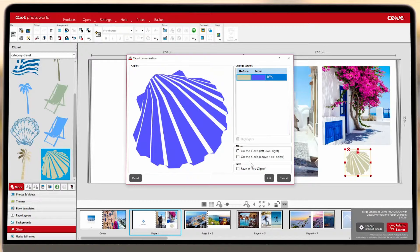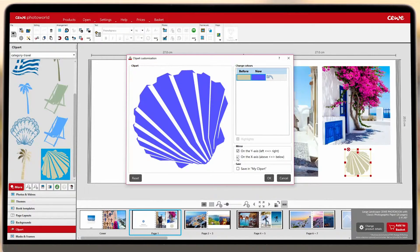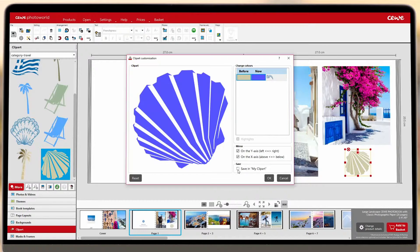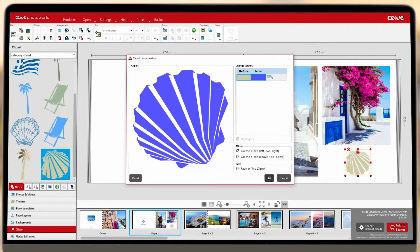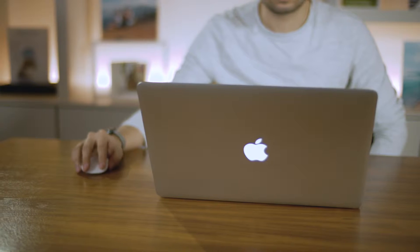You can also use the mirror option to flip your clip art, and if you like what you've created, you can save it in My Clip Art to use again. Just access your saved creation through the drop-down menu on the left.